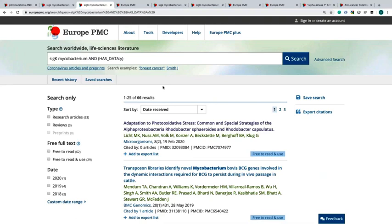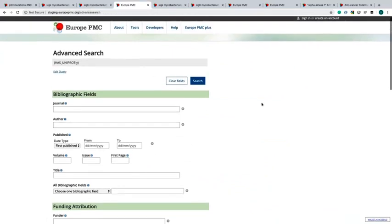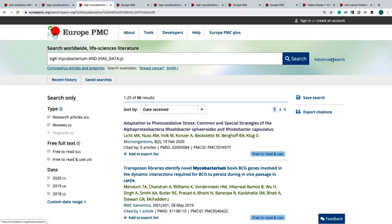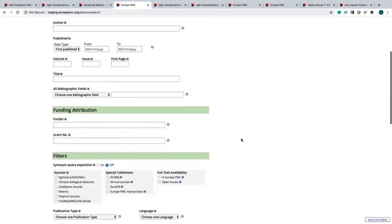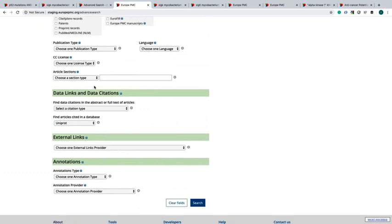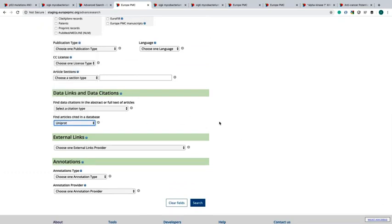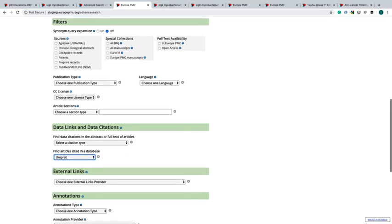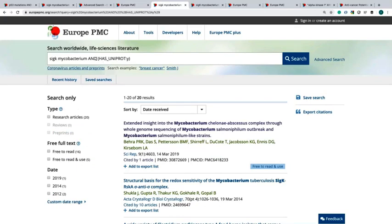Coming back to our previous search on SIGK mycobacteria, we will try now to narrow those 66 results by looking for specific data. For example, I want to get articles cited in Uniprot. Let's come to advanced search. In the advanced search form, you can find it in the right hand side of the page. You scroll down until you find data links and data citations. Here you can select to find articles cited in Uniprot. When you search for this, you add to your search term AND has Uniprot.